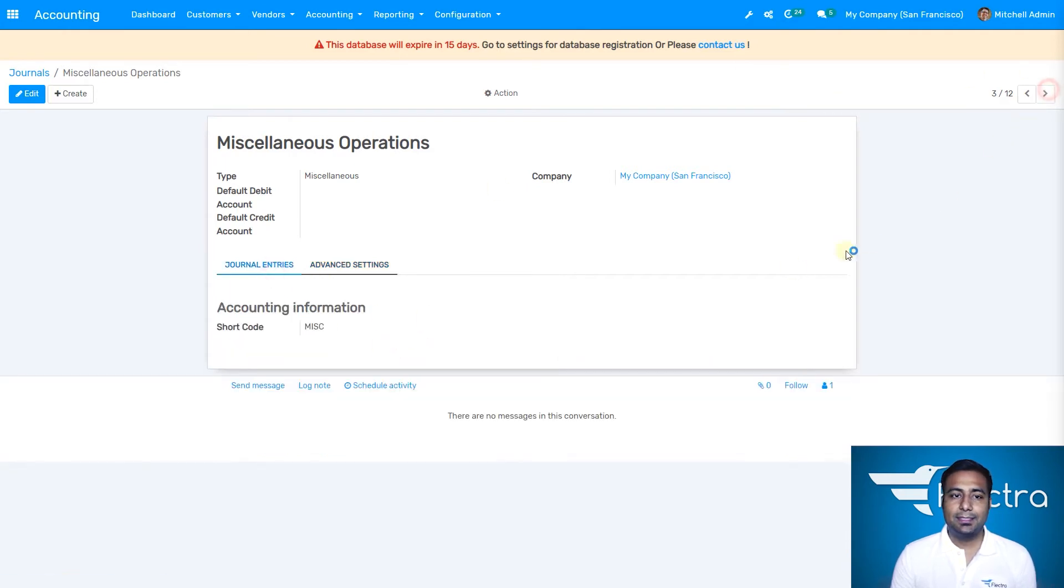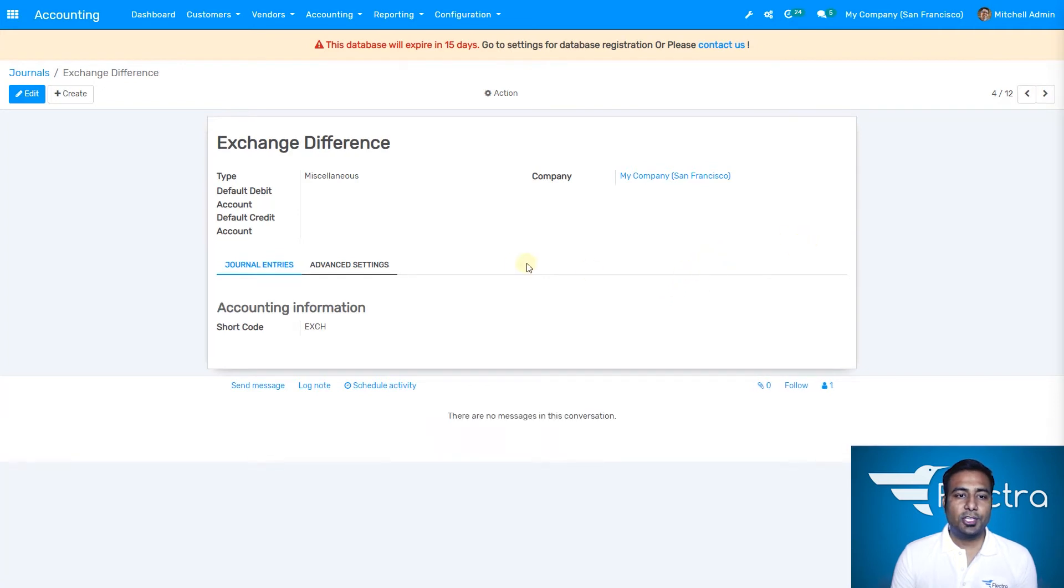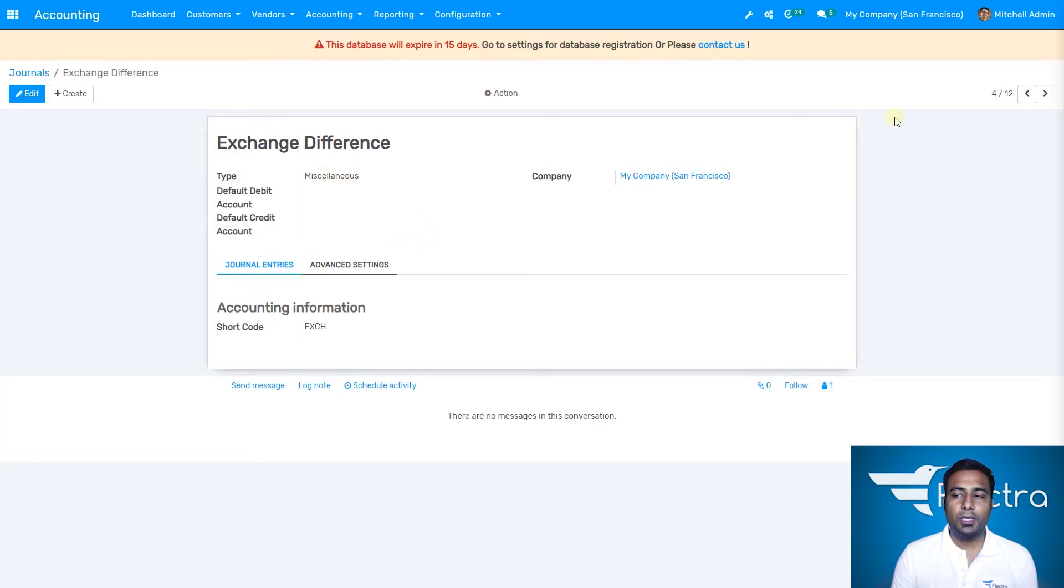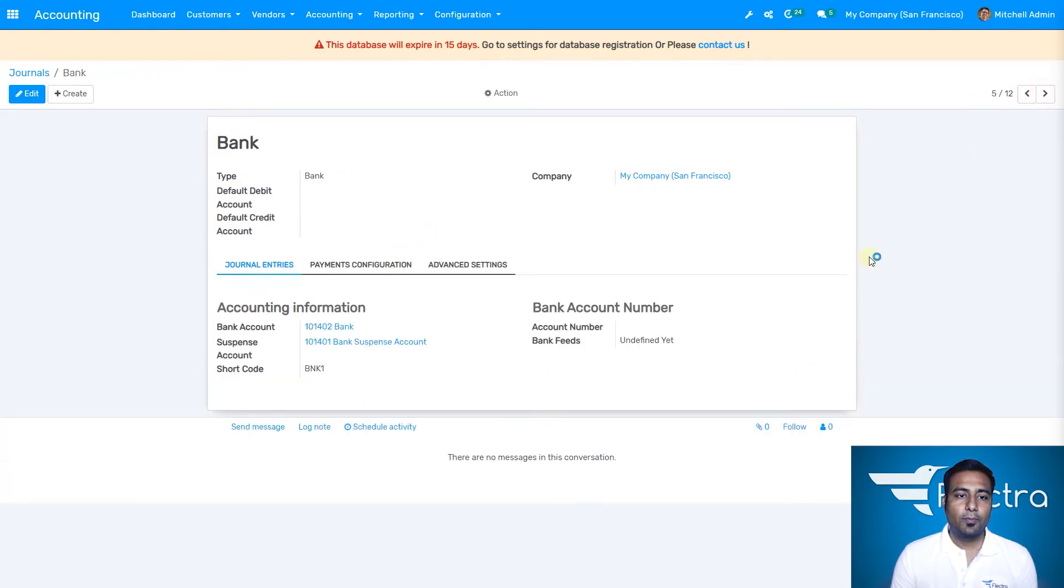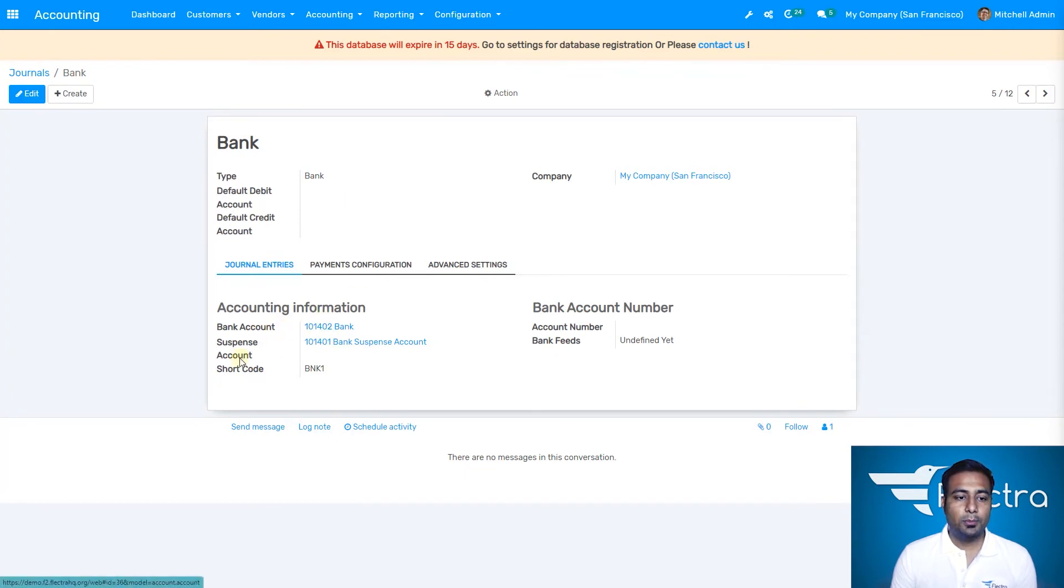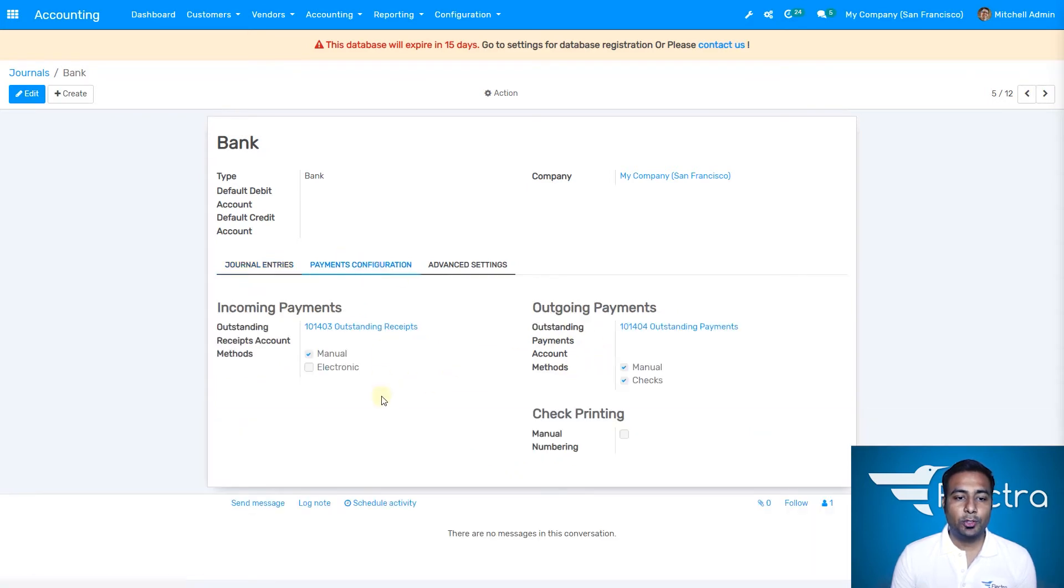Let's see the next journal: exchange differences. Again, it's about miscellaneous activity for exchange differences, so the type would be miscellaneous. We have the bank journal as well with all the bank account details.